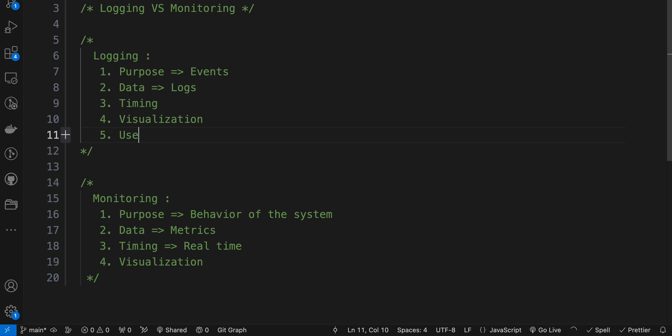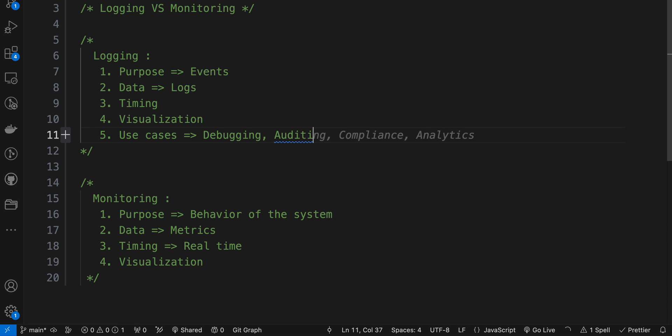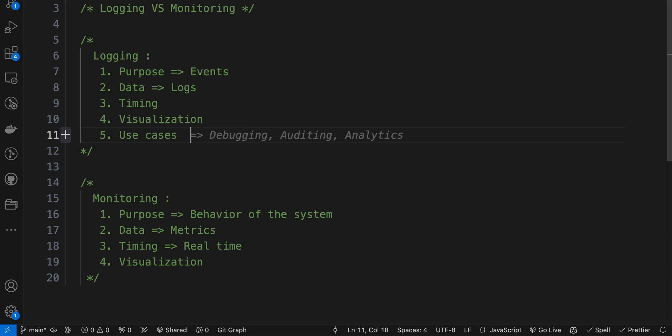Let's talk about use cases. Logging is used for diagnosing issues, tracking user activities, auditing changes, investigating security incidents, and maintaining a historical record of system events.